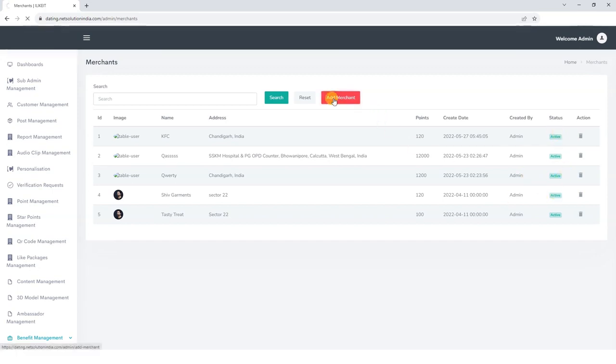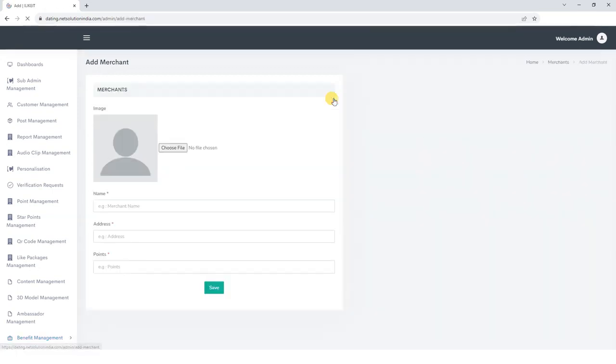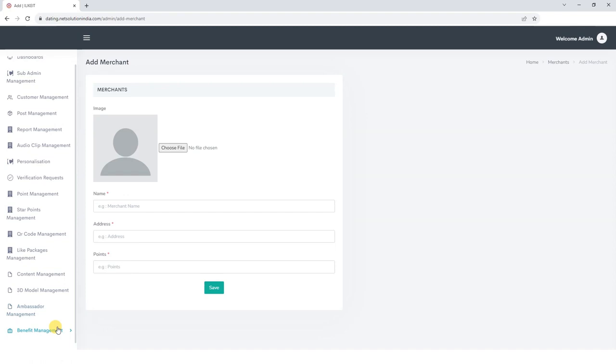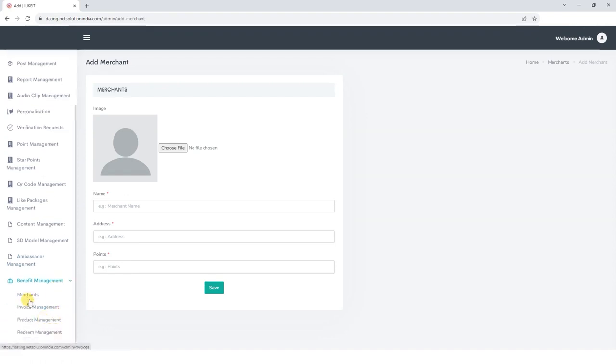To add a new merchant, click on the add merchant button, upload image, add name, add address, points, and save the details.